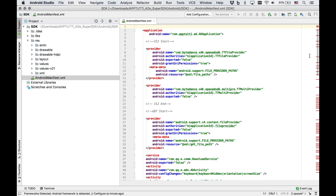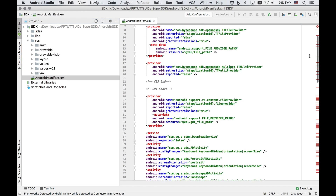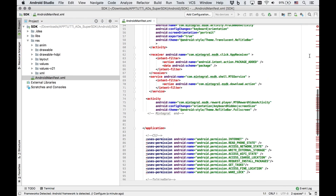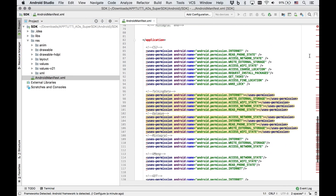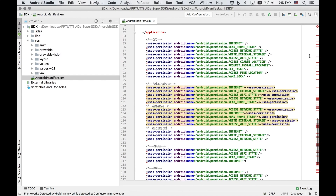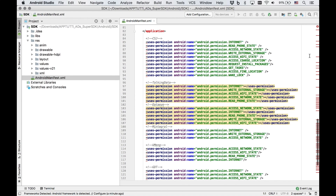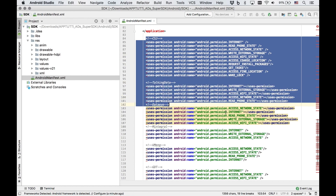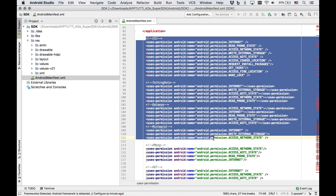Next, open up the AndroidManifest.xml file where we'll edit and add in various codes to integrate the ads. First, in order to grant the necessary permissions, copy the series of codes and paste them into your own Android manifest file.